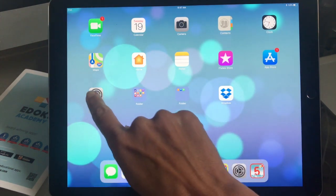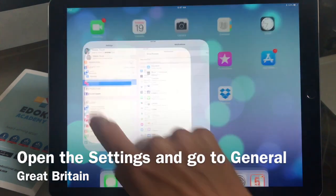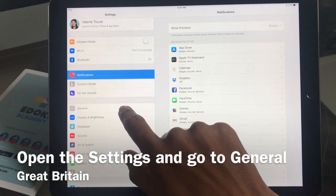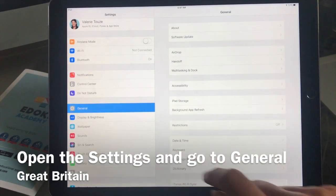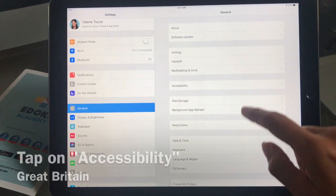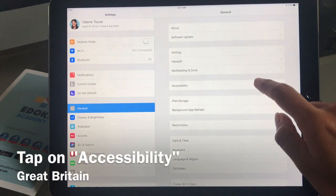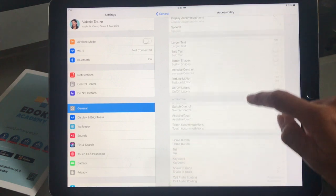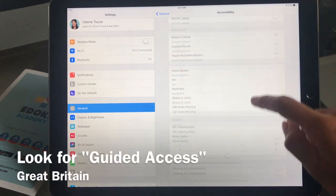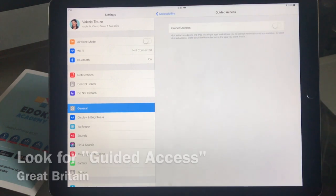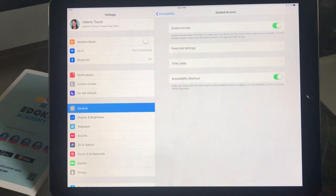So first of all you have to start by going into your device's settings, open General and then look for Accessibility. Once you're in there, scroll to find Guided Access and turn that on.